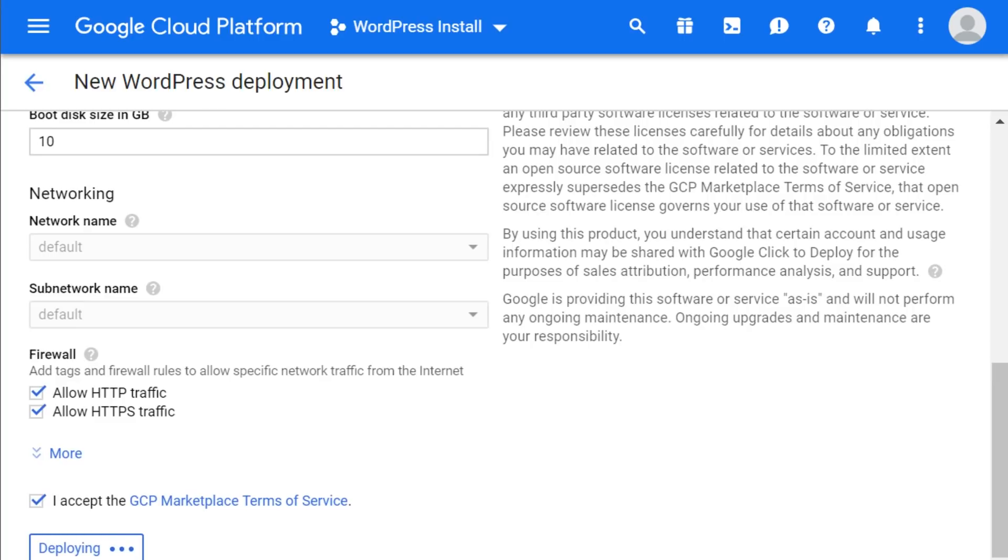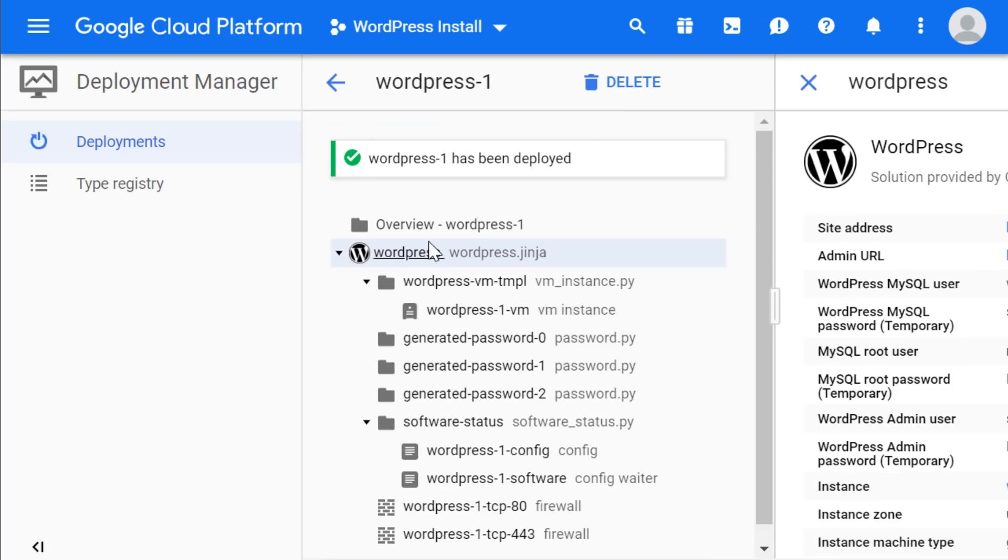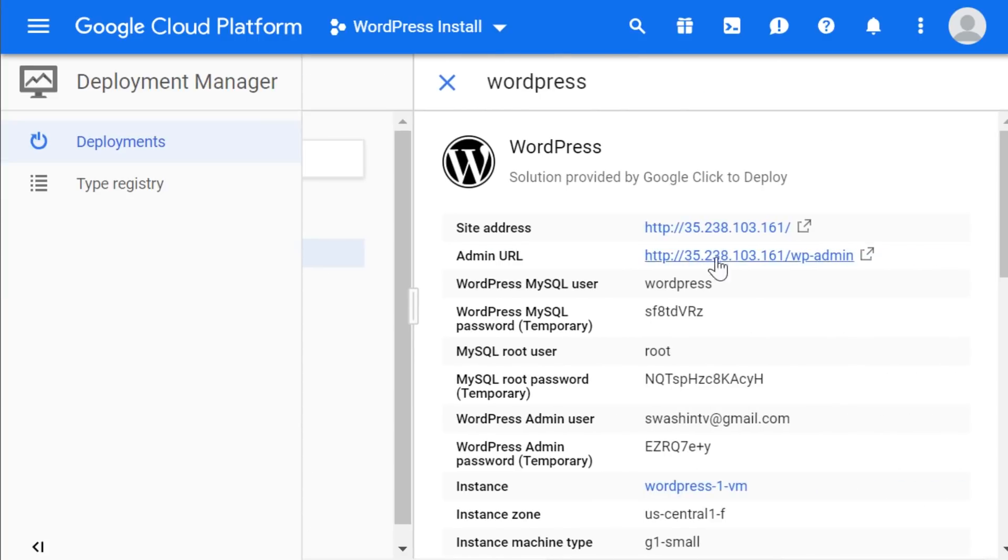At this point, the installation process will begin. Once it's done, you can click on WordPress and slide over to get all the information about your website.